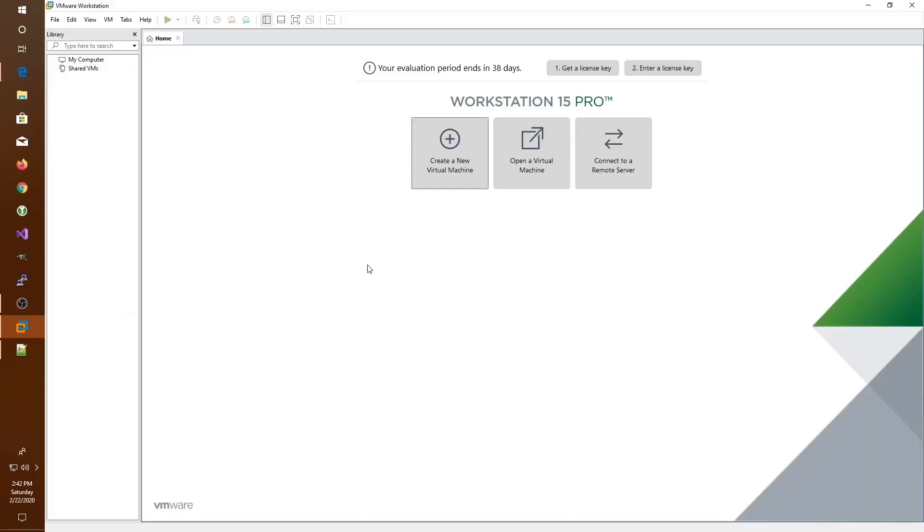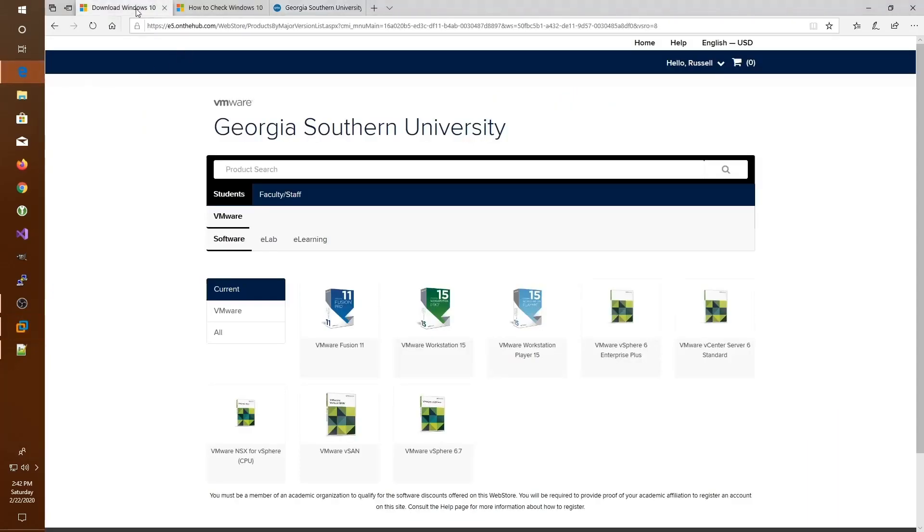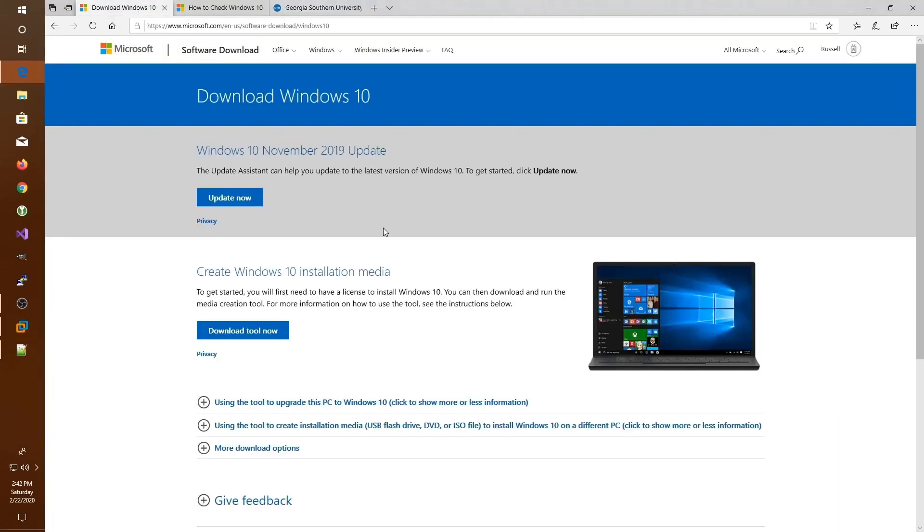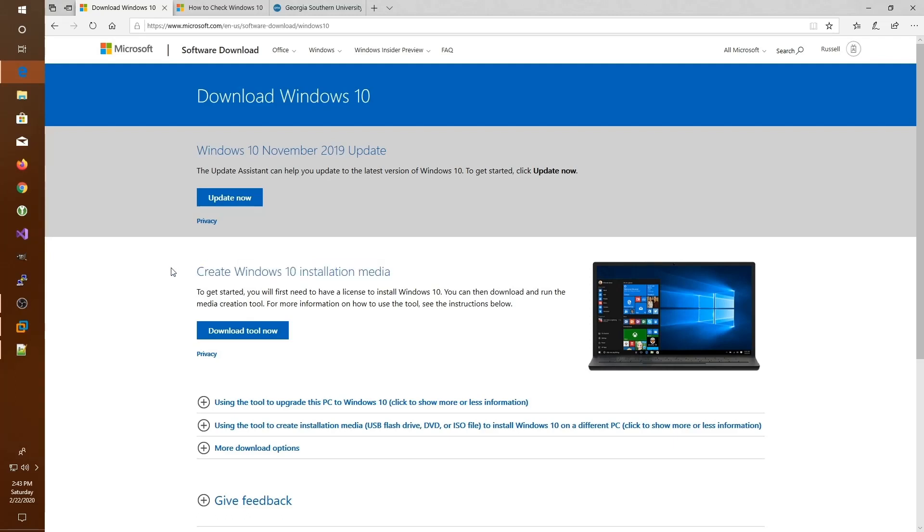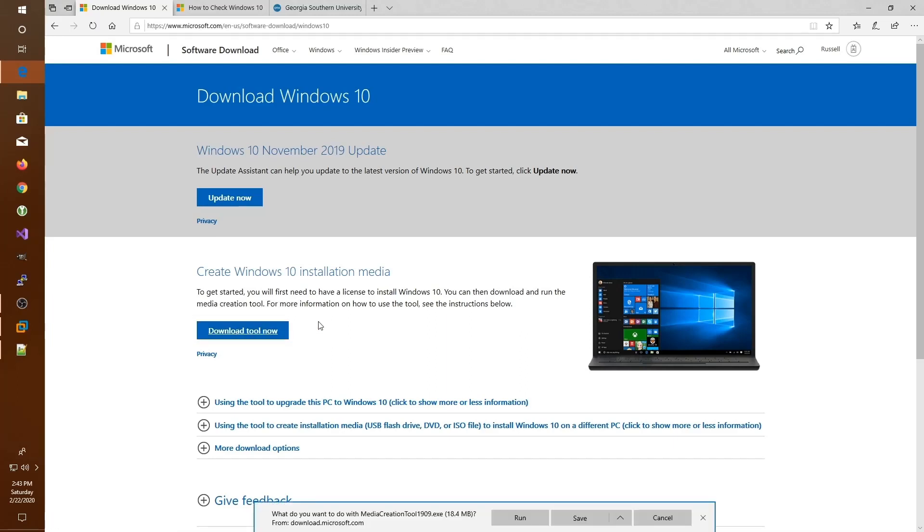In order to create a virtual machine, we're going to need a couple of things besides the software. One thing we need is an ISO file. An ISO file is a disk image of the installation media that we're going to need to create the computer. Whenever you get a brand new computer, it comes with the operating system already on it. However, we're creating a virtual machine that does not have an operating system and that needs to come from somewhere. So what we're going to do is download a copy of the Windows 10 installation media from the Microsoft website. I'll leave a link below in the description.